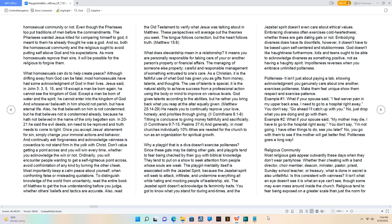Jesus said in John 3:3, 5, 15, and 18, 'Except a man be born again, he cannot see the kingdom of God. Except a man be born of water and the Spirit, he cannot enter into the kingdom of God. And whosoever believeth in him should not perish but have eternal life.'